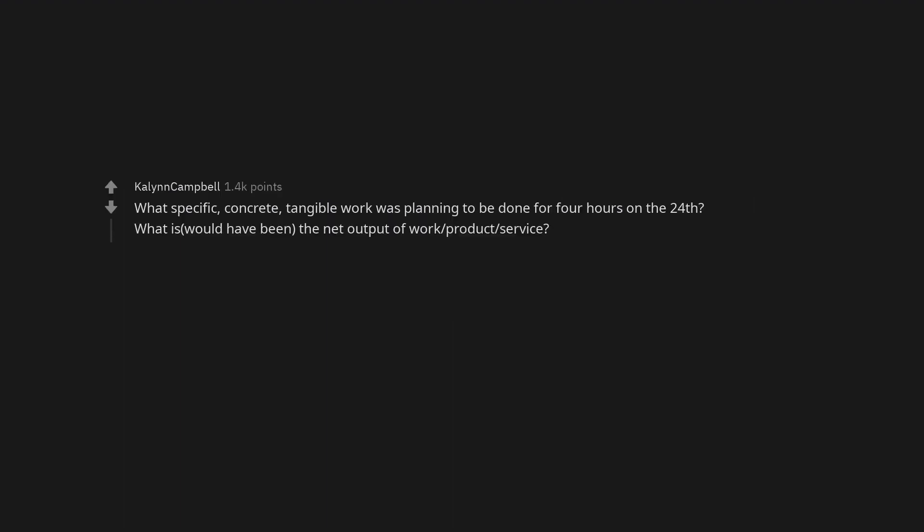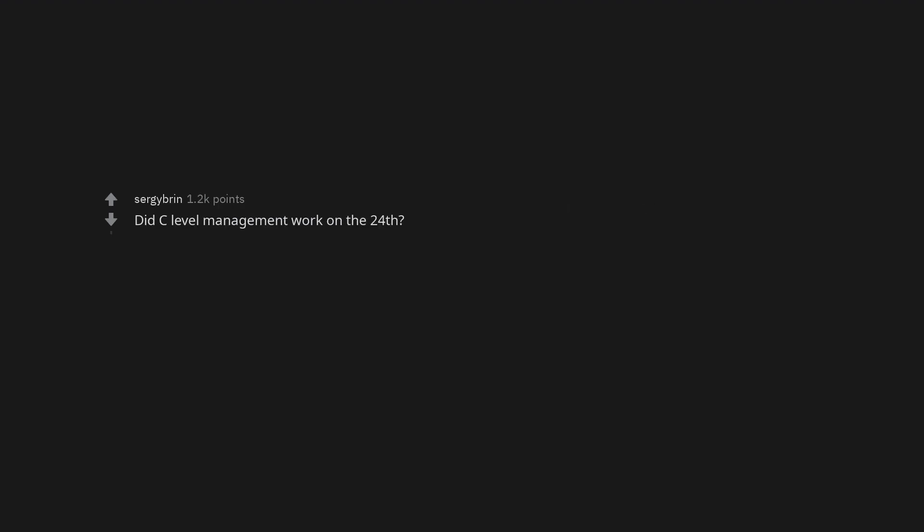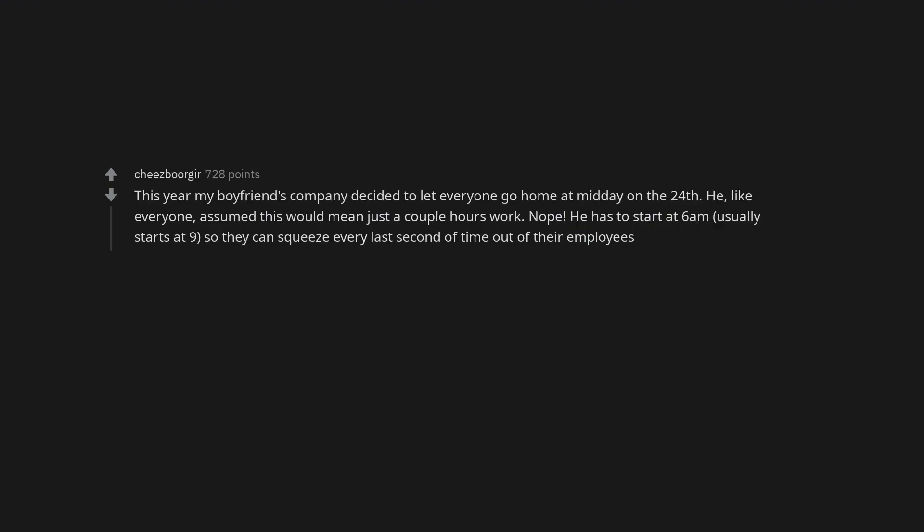What specific, concrete, tangible work was planning to be done for four hours on the 24th? What would have been the net output of work, product, service? Did C-level management work on the 24th?